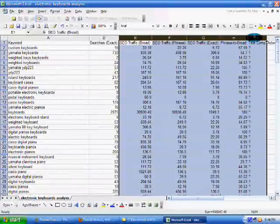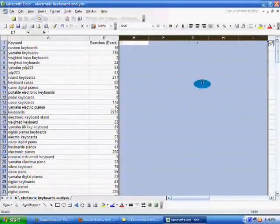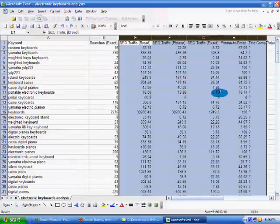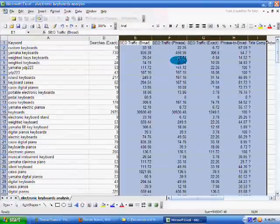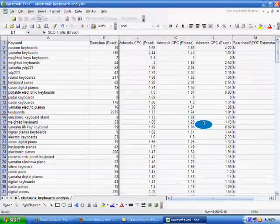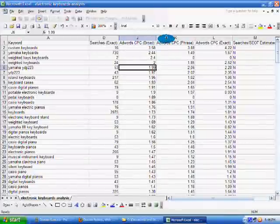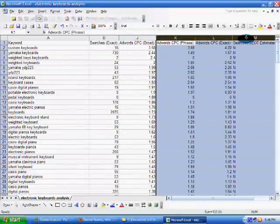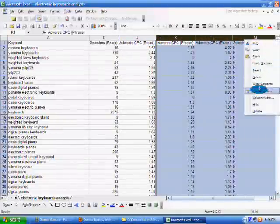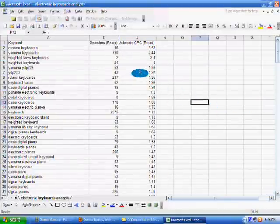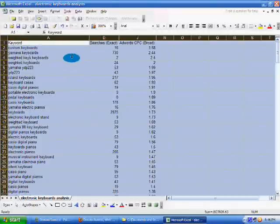Other people might do different things. I just look at the exact searches so that I know the exact keyword I'm targeting is actually getting a significant amount of searches. And I just look at the AdWords CPC broad. That's good enough. The CPC isn't... you don't need to worry. Just the exact, the broad is fine.